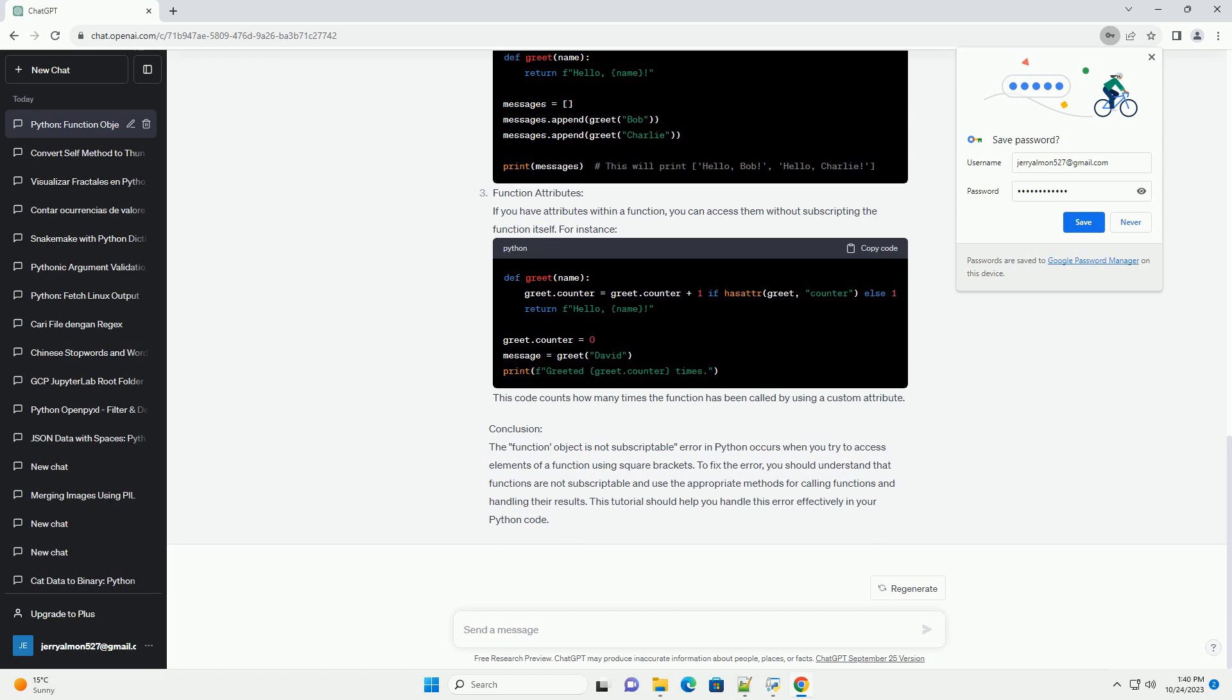Call the function: If you want to execute the function and retrieve its return value, simply call the function using parentheses. For example: